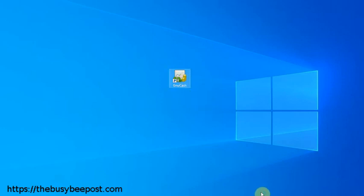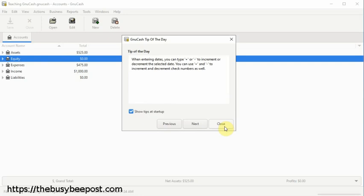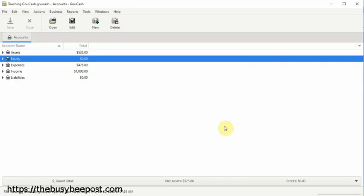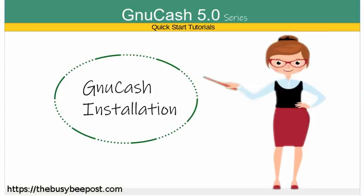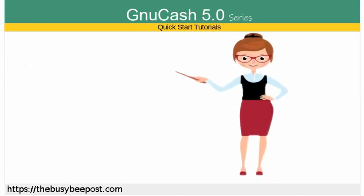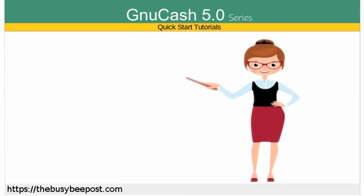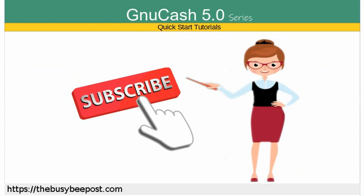Welcome to GnuCash quick start tutorials. In this tutorial, I will be talking about how to install GnuCash. If you like my tutorials and find them helpful, please subscribe and don't forget to give a thumbs up. Let's begin.